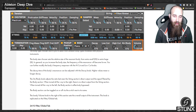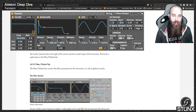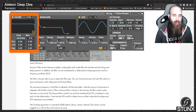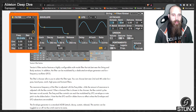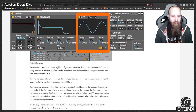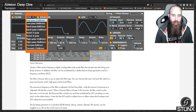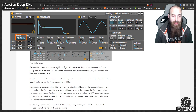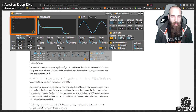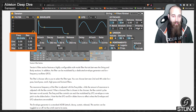The filter global tab contains the filter parameters and global controls. Tension's filter section features a highly configurable multi-mode filter that sits between the string and body sections, and can be modulated by a dedicated envelope generator and LFO. The filter type chooser allows selection between 2nd and 4th order low pass, band pass, notch, high pass and formant filters. The frequency and resonant controls can be modulated by LFO, envelopes or note pitch — note that the LFO and envelope sliders have no effect unless those subsections are enabled.